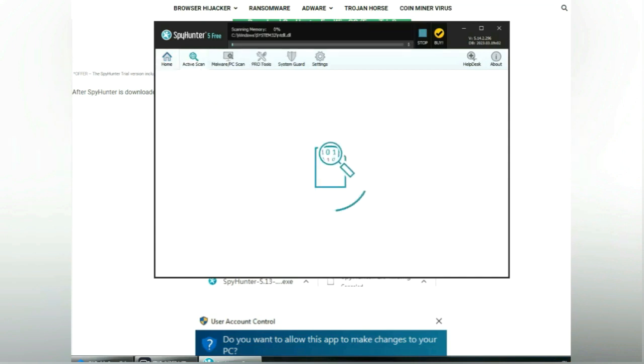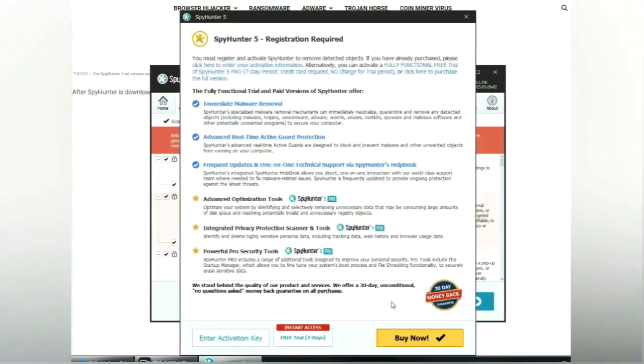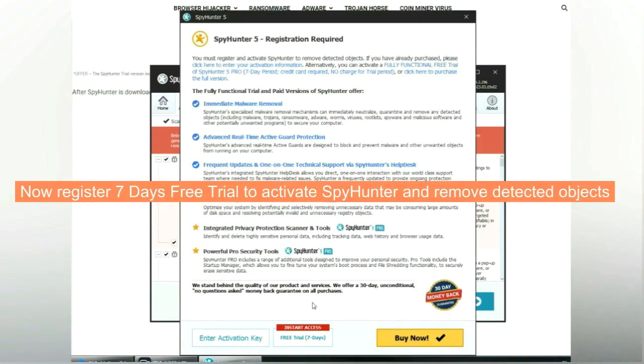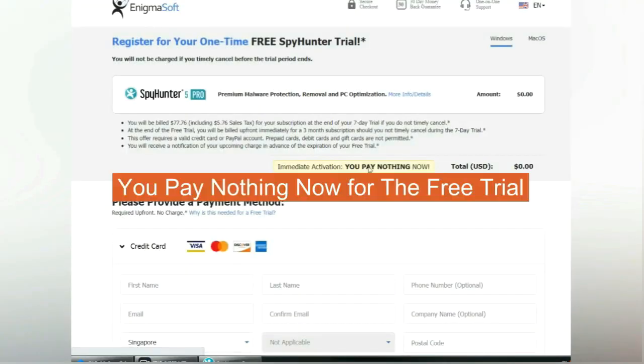Click start scan now. Click next once scan completes. Now register 7 days free trial to activate SpyHunter and remove detected objects. You pay nothing now for the free trial.